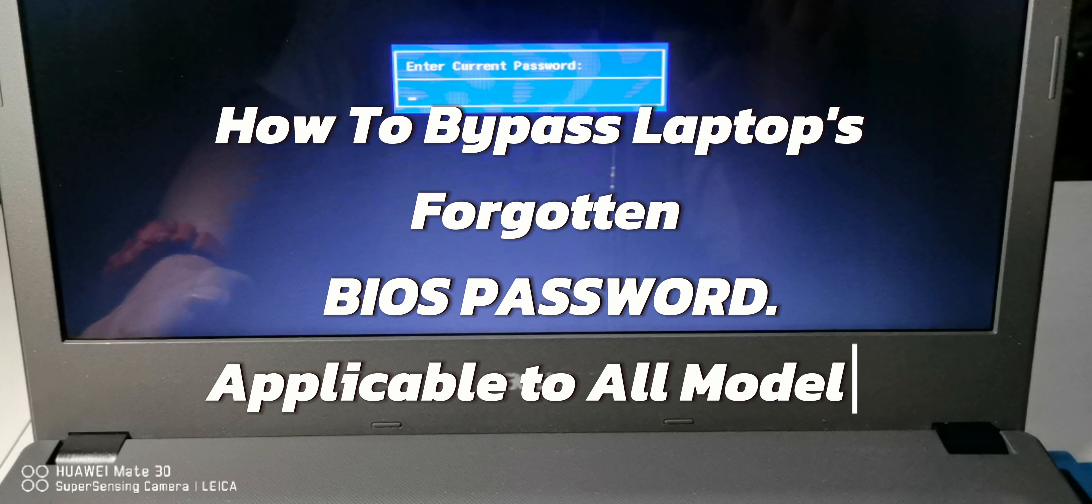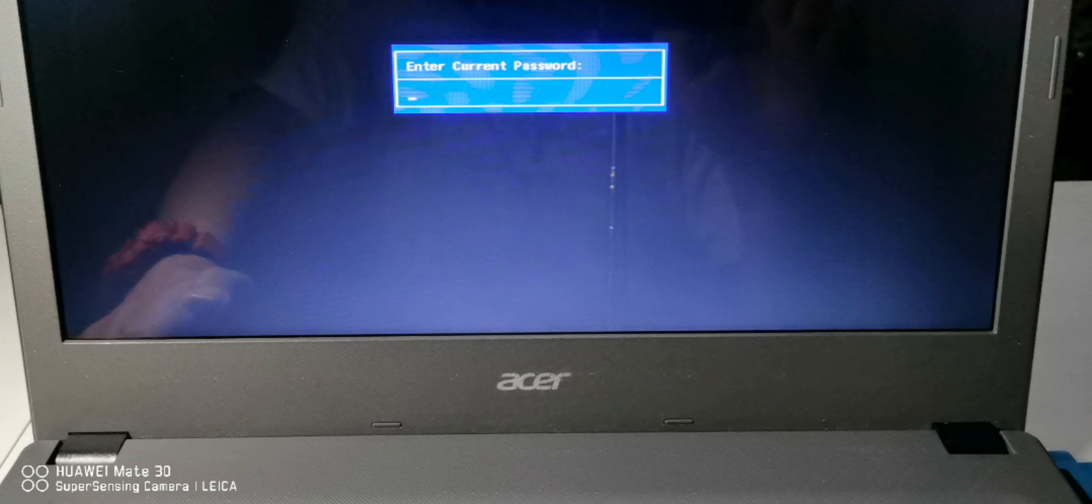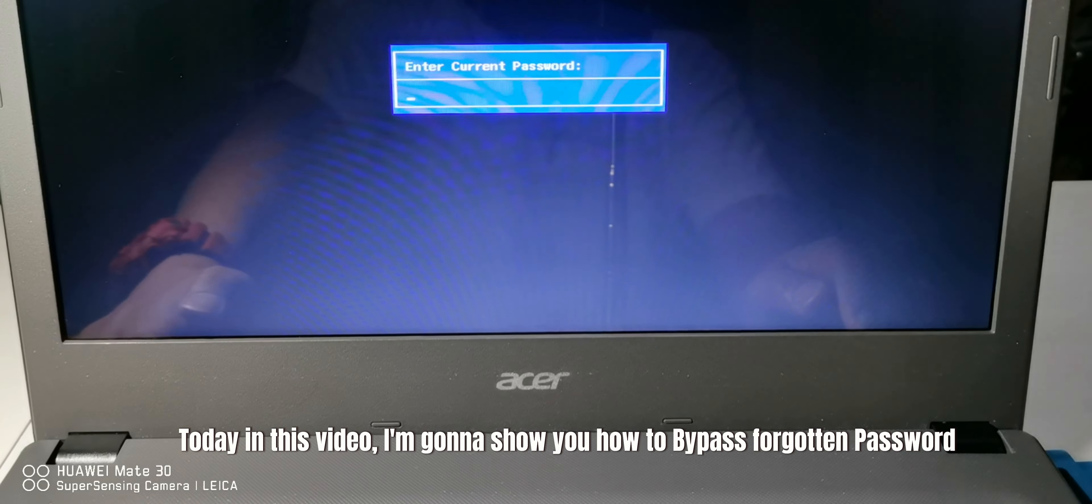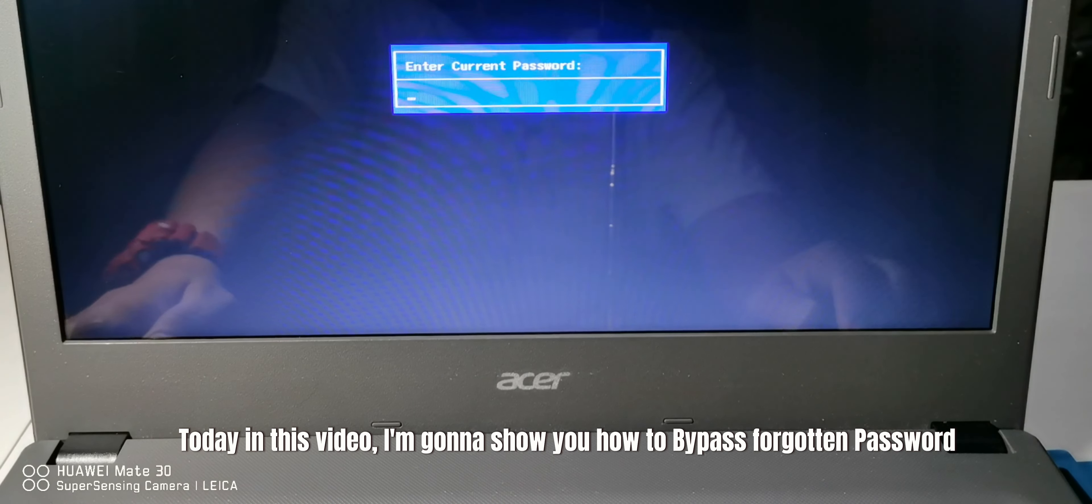How to bypass a laptop's forgotten BIOS password, applicable to all models. Today in this video, I'm going to show you how to bypass a forgotten password.